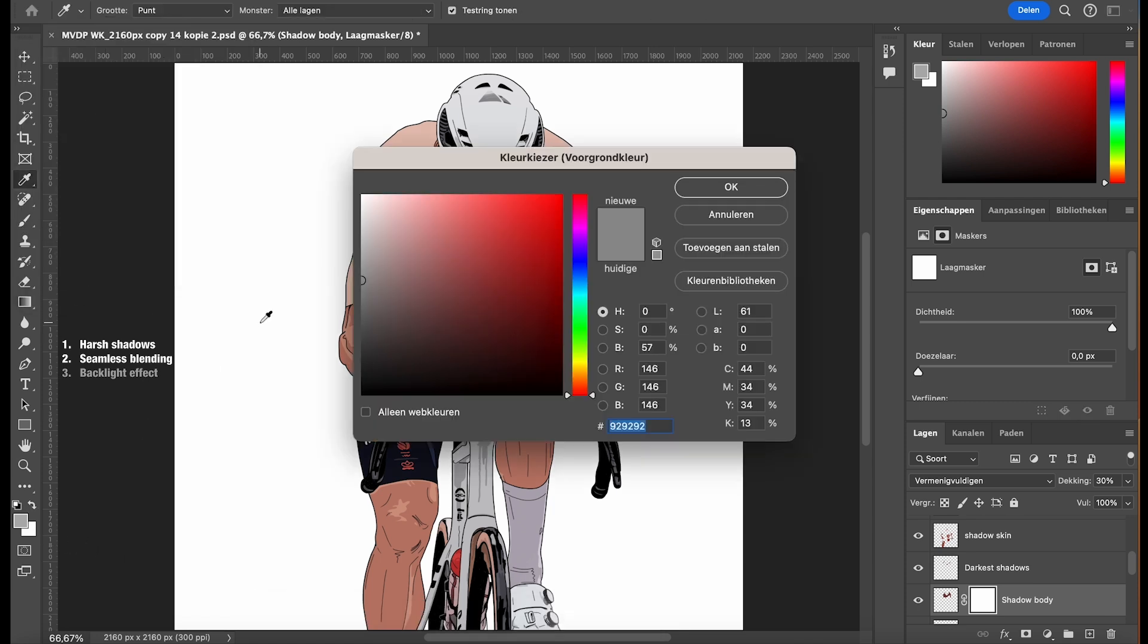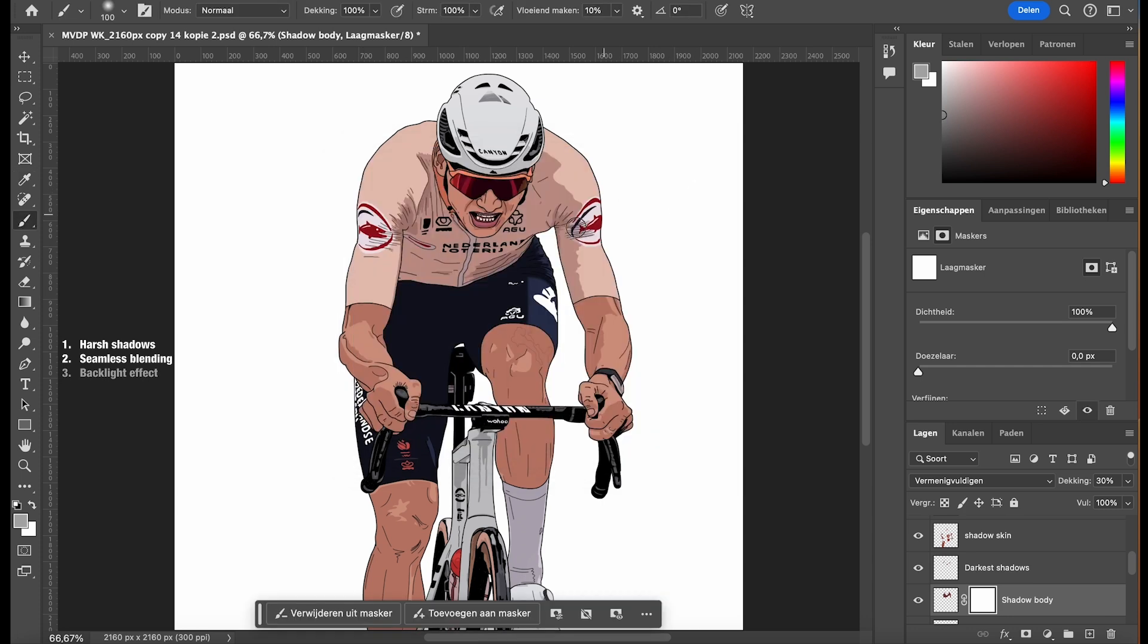Select a mid-tone gray as your foreground color. Use the gray color to paint over the areas of the mask where you want to subtly reduce or soften the shadows.